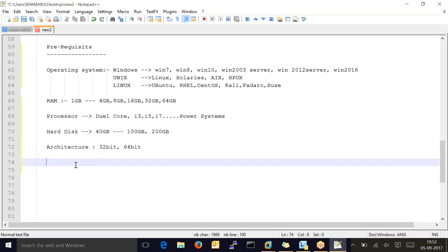These are all the things to verify before going to install — this is very important, do not skip this. There may be an interview question like: 'How do you set up WebSphere in your environment?' Everyone might say we run the setup file and install — but that is not the correct answer. First, we need to check the hardware capability and capacity of the machine before going to install.